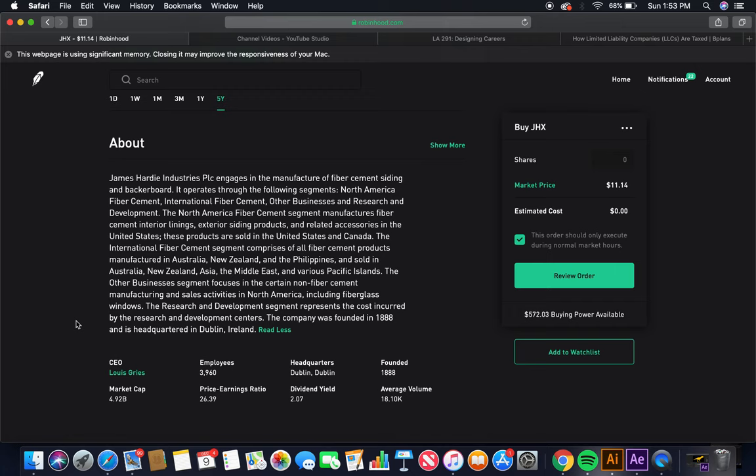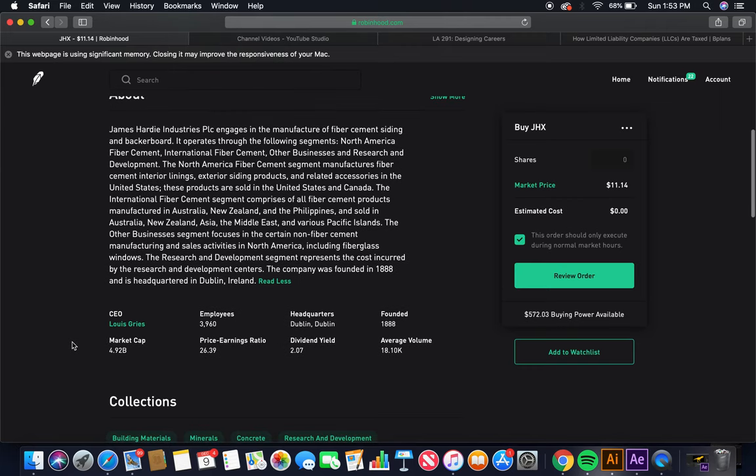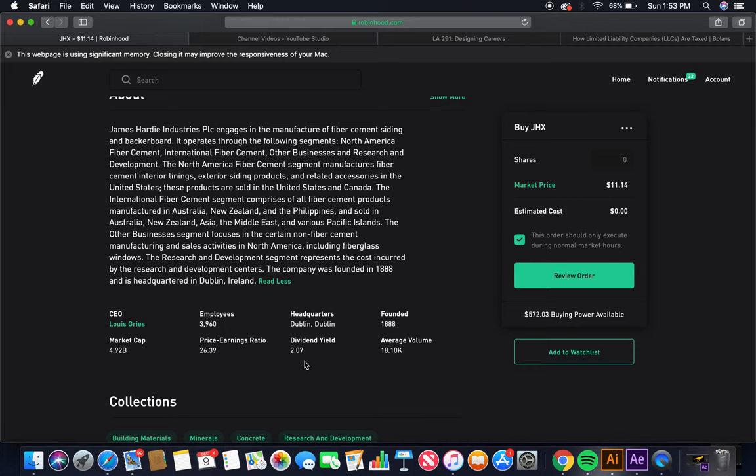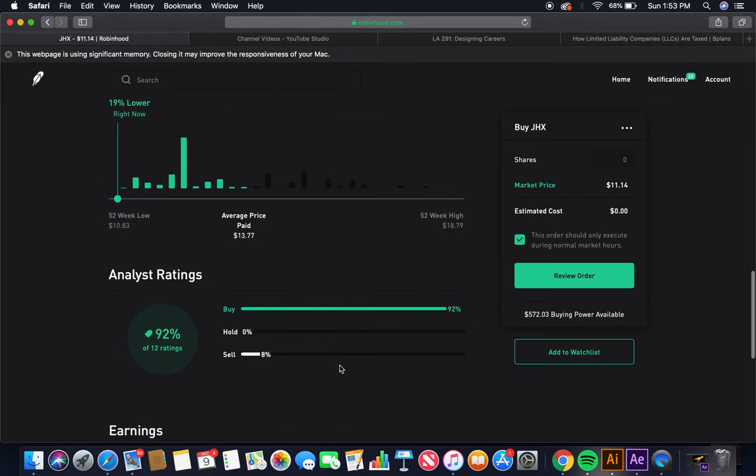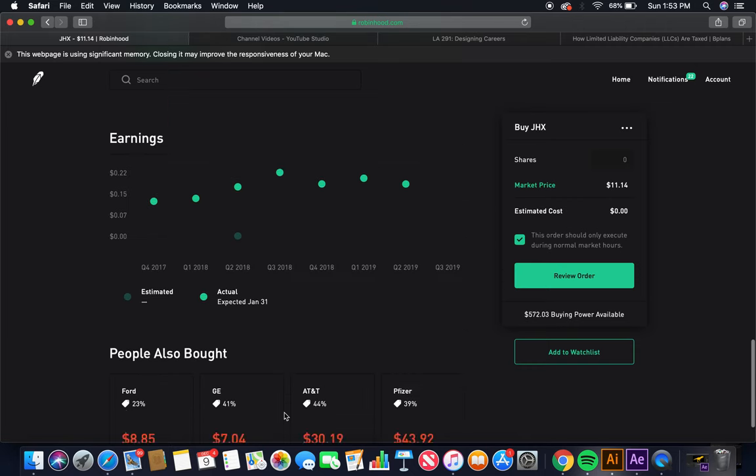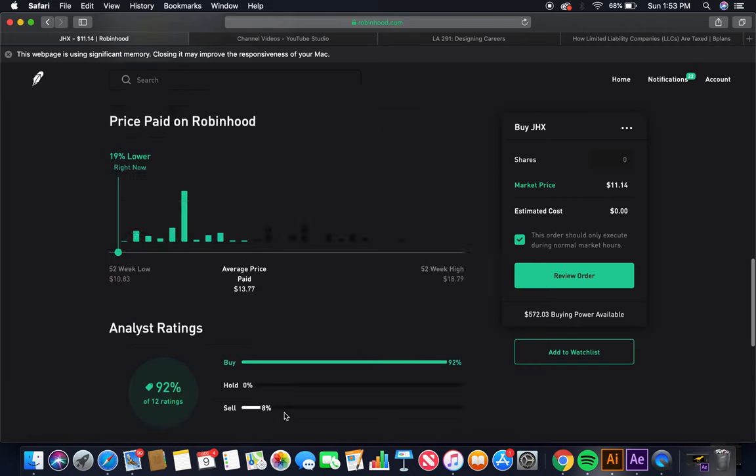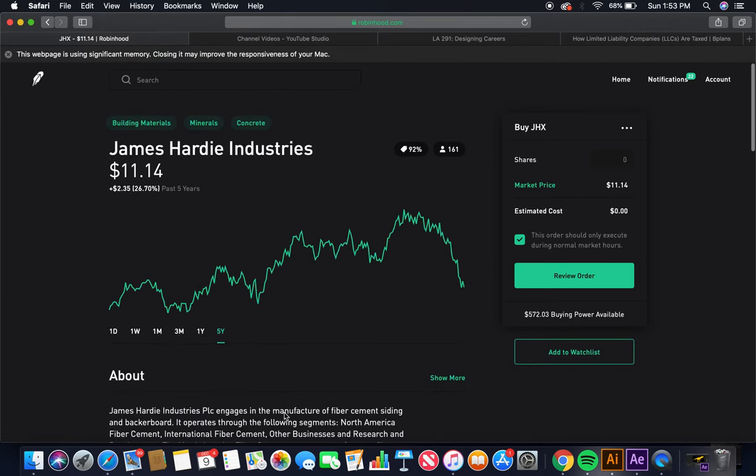including fiberglass windows. The research and development segment represents the costs incurred by the research and development centers. The company was founded in 1888, been around, and is headquartered in Dublin, Ireland. Global stock investing. Current CEO is Louis Grease. Employees, about 3,900. Founded in 1888. Market cap, $4.92 billion. Dividend yield, 2.07. Nice. 92% buy. That's the second cement company.